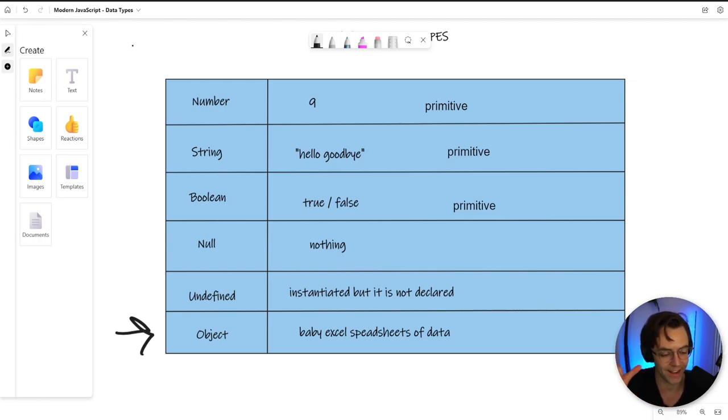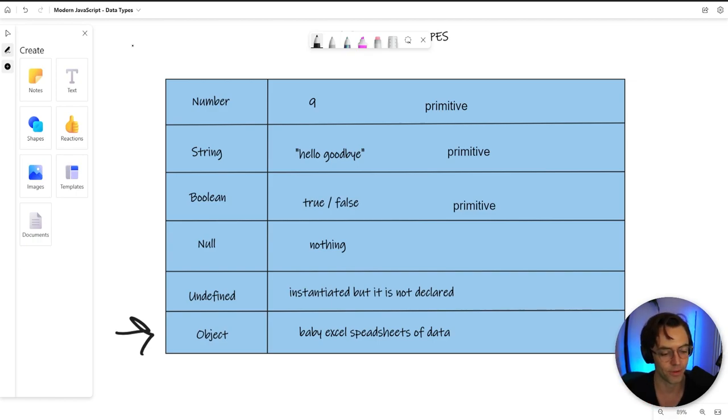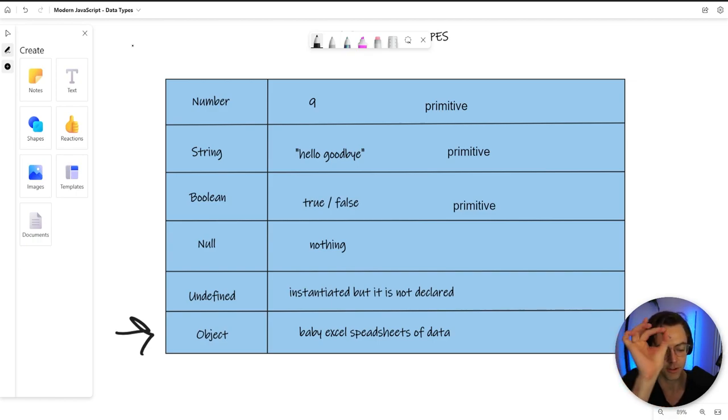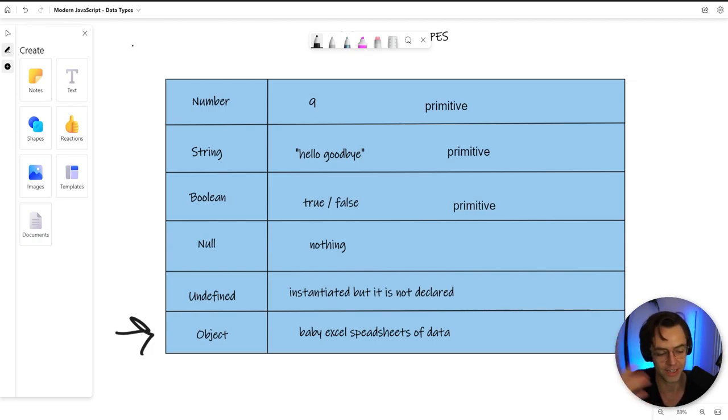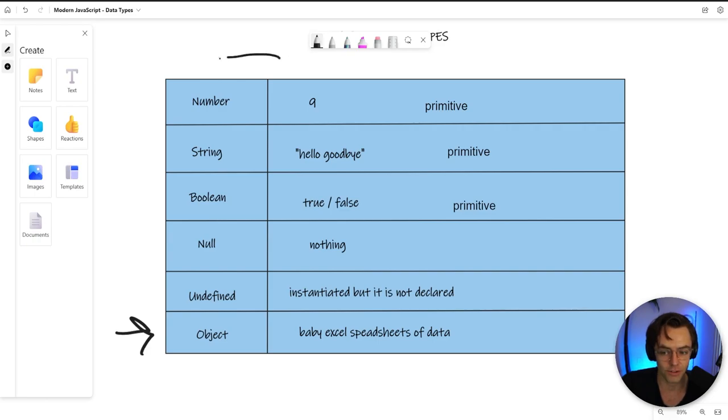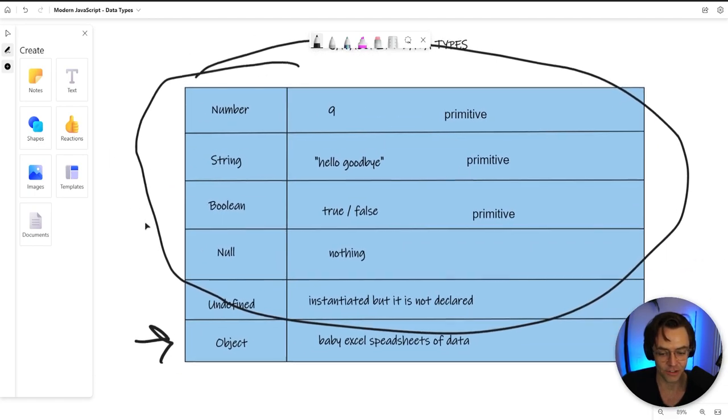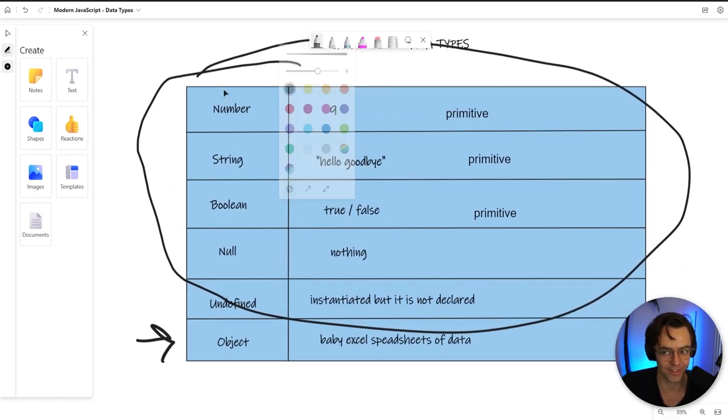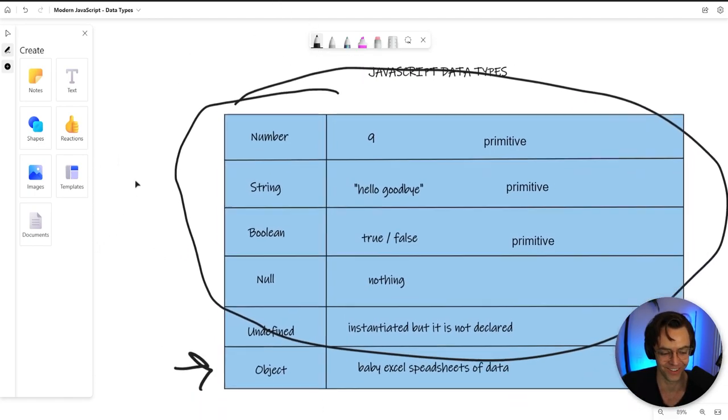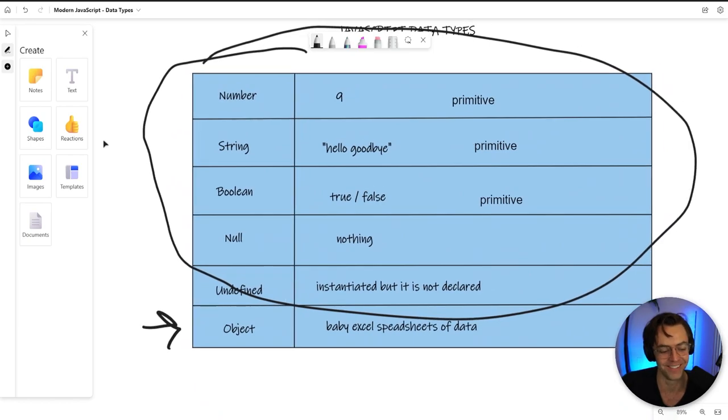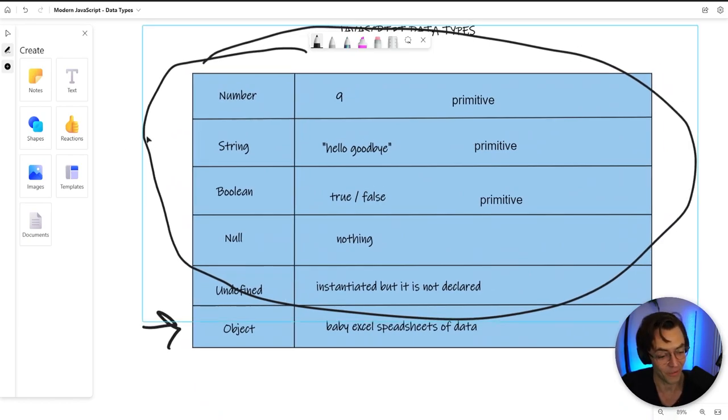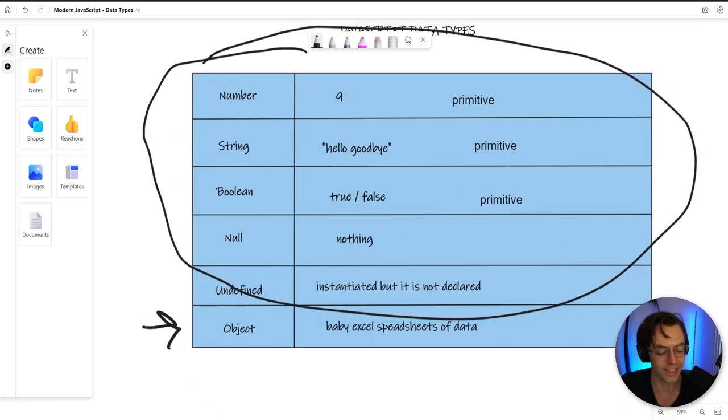An object is the same exact thing in programming, but it's just in a small self-contained variable. It's pretty much taking a baby Excel spreadsheet, jamming it in a variable. And now you have a nice little Excel spreadsheet floating all around your program that you can use in different places. And you bundle all of your strings and your numbers and your booleans and your nulls into one giant object and then just jamming them inside of an object.